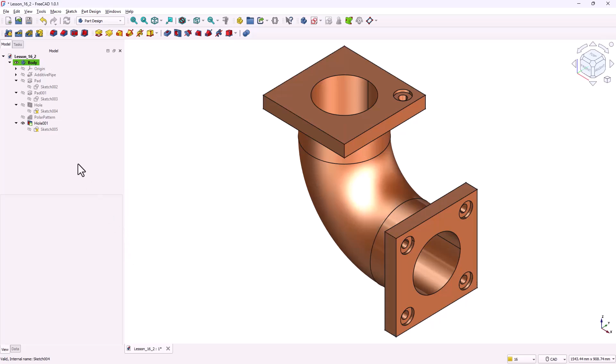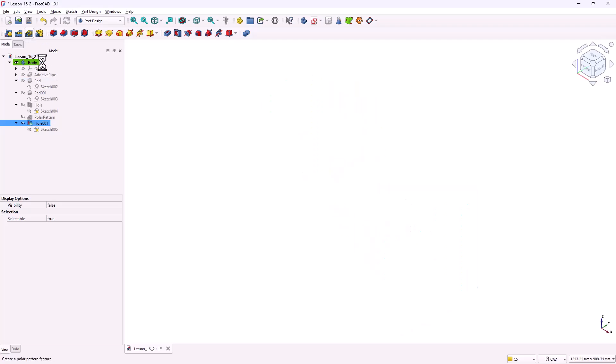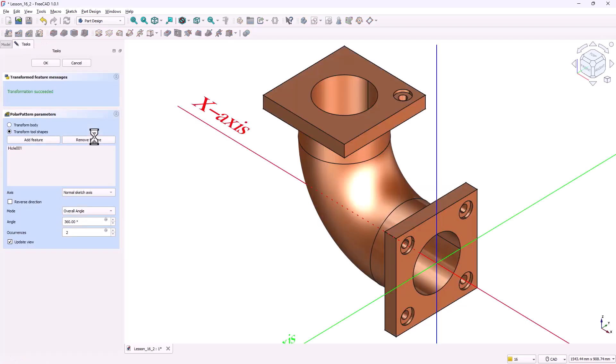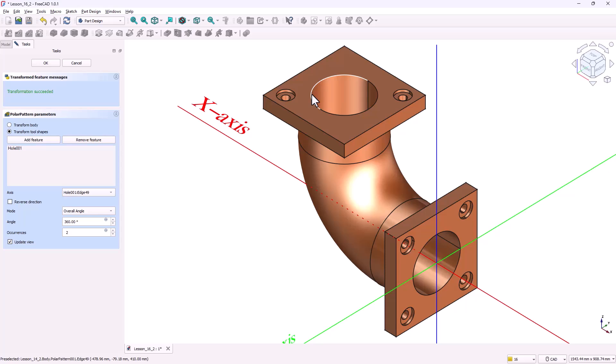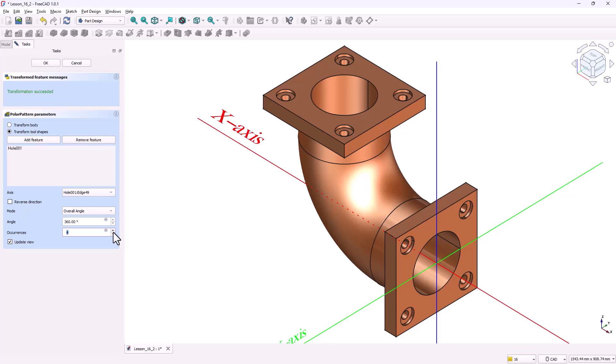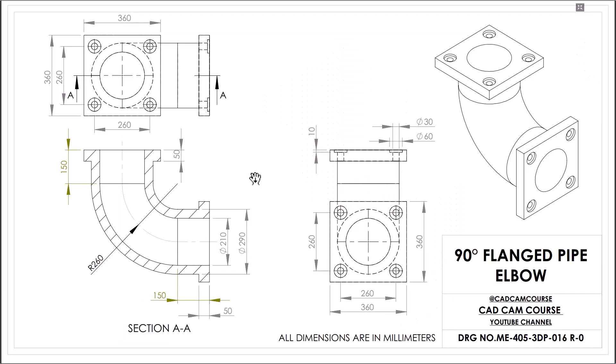Select the hole feature in the model tree. Activate the polar pattern tool. This time, set the axis to select reference and then select the circle sketch. Angle, 360 degrees. Occurrences, 4. Click OK. The second flange now also has four counterbore holes. With this, step 3 is complete. Both flanges now have correctly placed counterbore holes ready for bolts or fasteners.